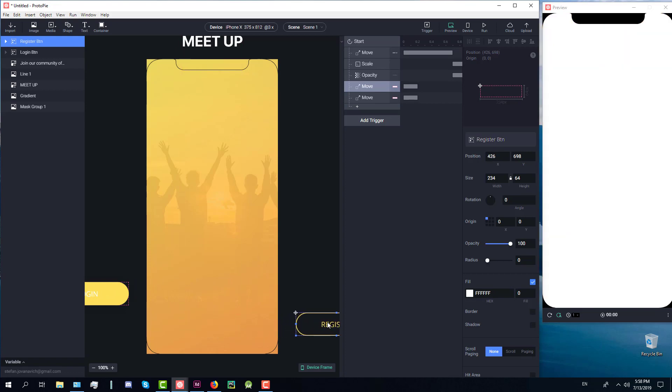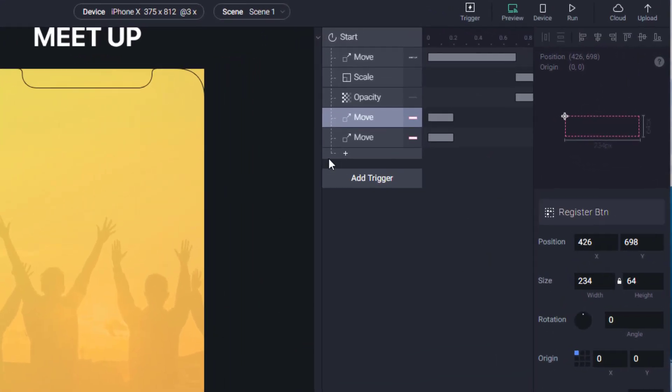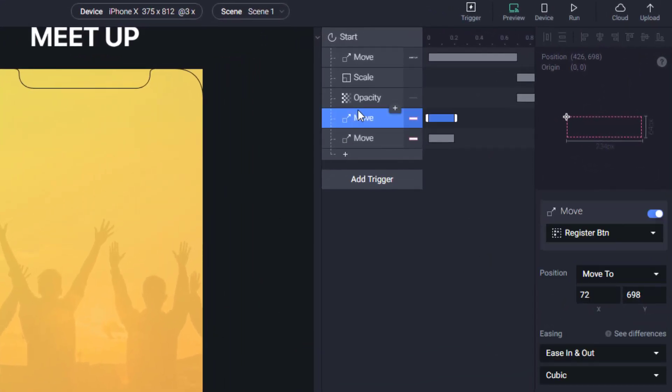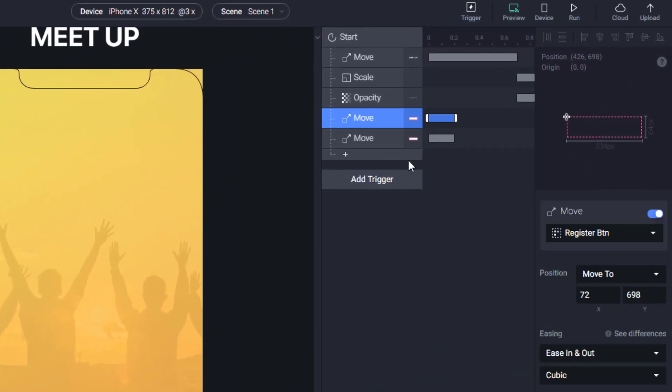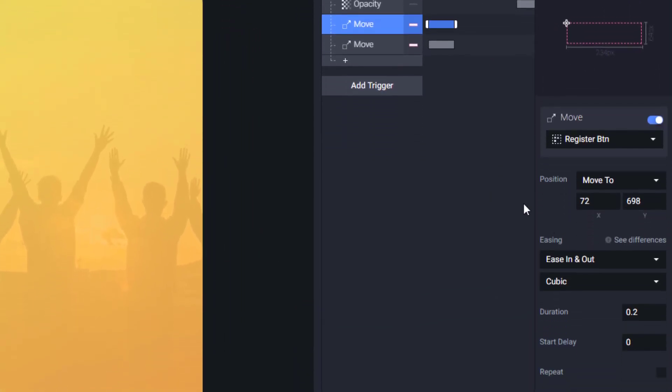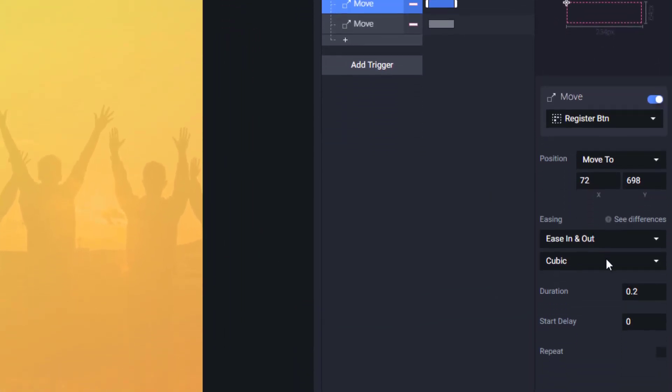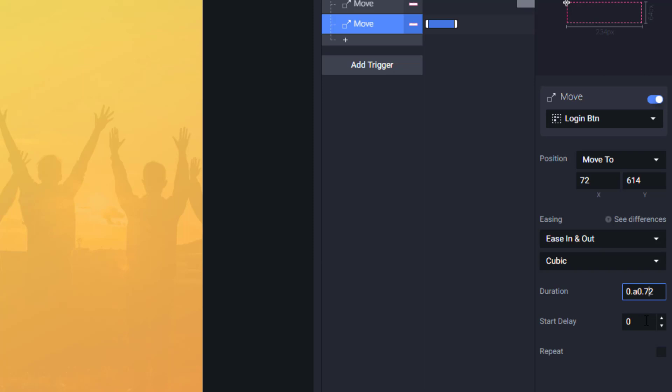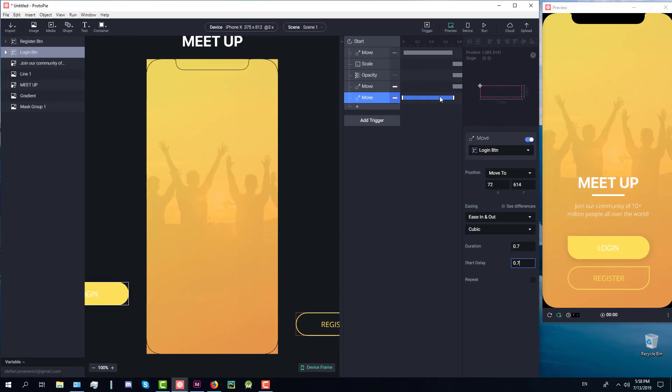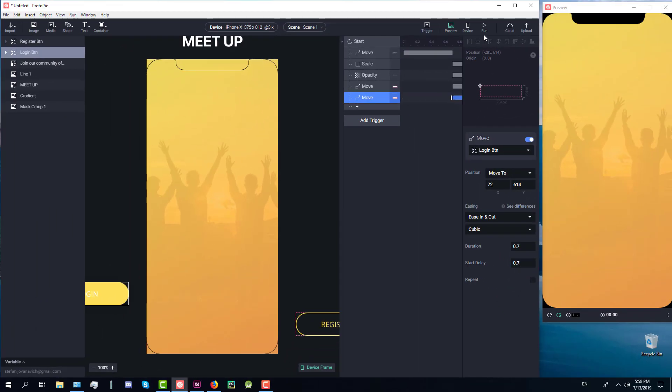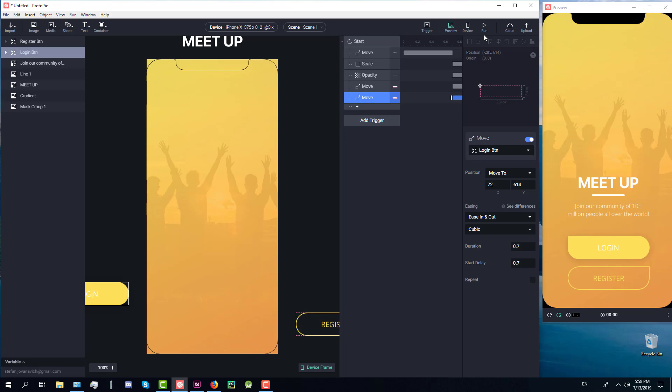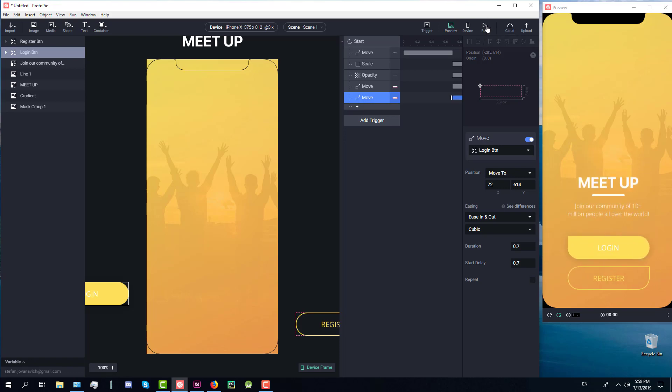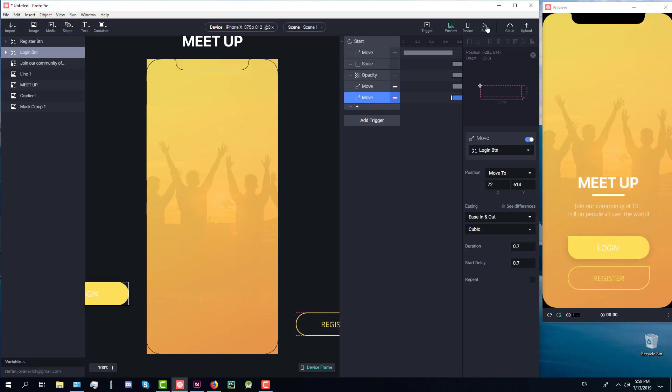For those two move animations we will set circ animation and duration to 0.7 and start delay to 0.7 as well. Do the same for the second move. Now it should look something like that. It's a pretty beautiful animation as you can see. This is our welcome screen and it looks very fine.